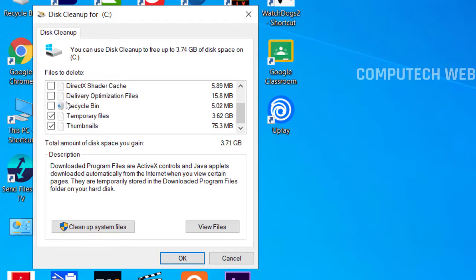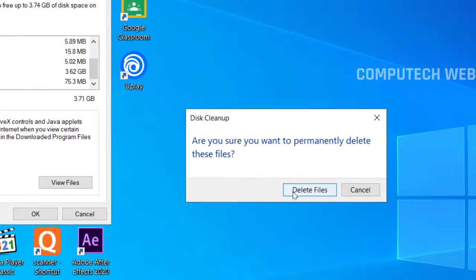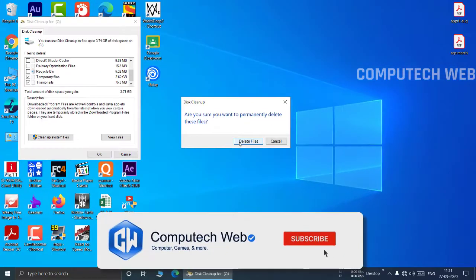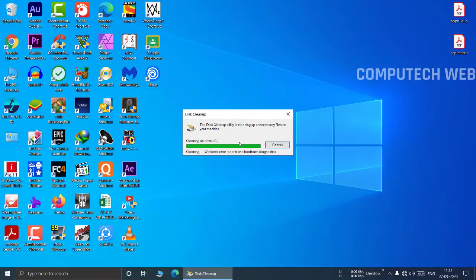Simply select the temporary file and click on OK. It will delete unnecessary files and data which are consuming space on your drive.